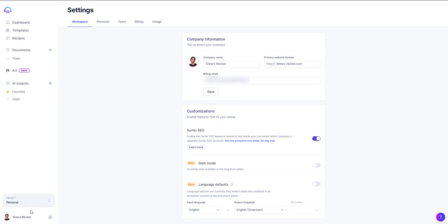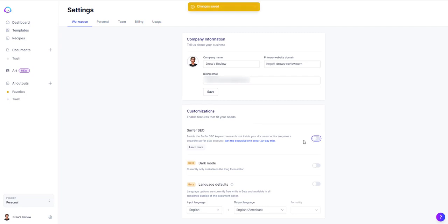The next step is to go to the bottom left here, click on the cog, make sure workspace is selected. You're going to look under customizations, look for Surfer SEO and you're going to see this button here. You just toggle it so that it turns blue and then you're done.